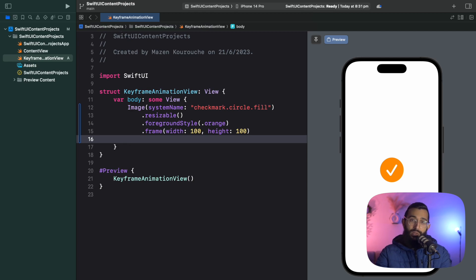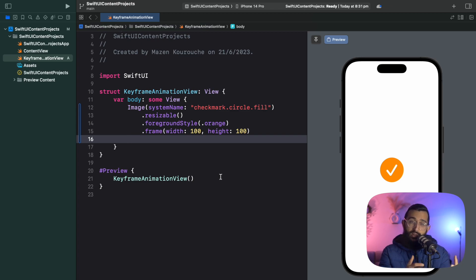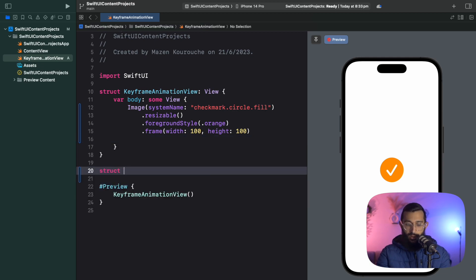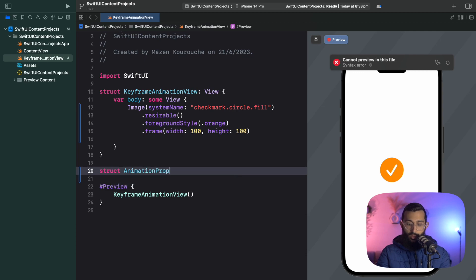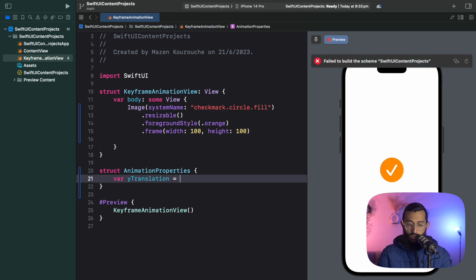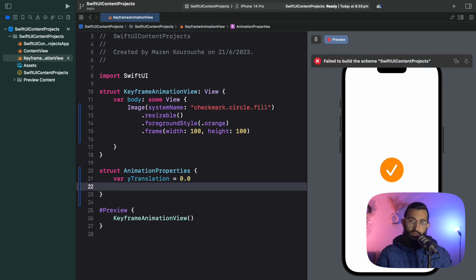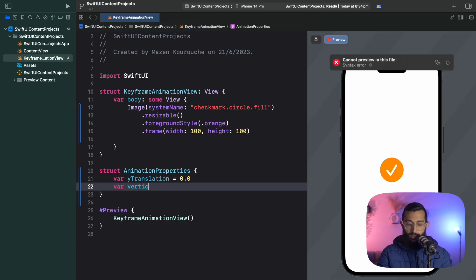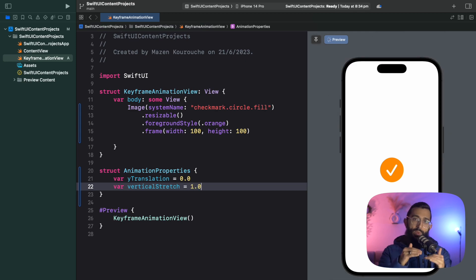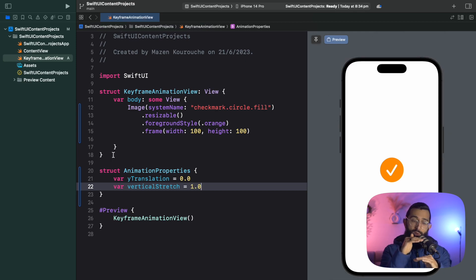To get started with keyframe animations, we first need to create a struct that defines the keyframe properties. These will be the properties that we want to animate throughout the animation. Let's create a struct called animation properties. We want a y translation and we'll give it a default value of zero, and we also want a vertical stretch and we'll leave that at one.